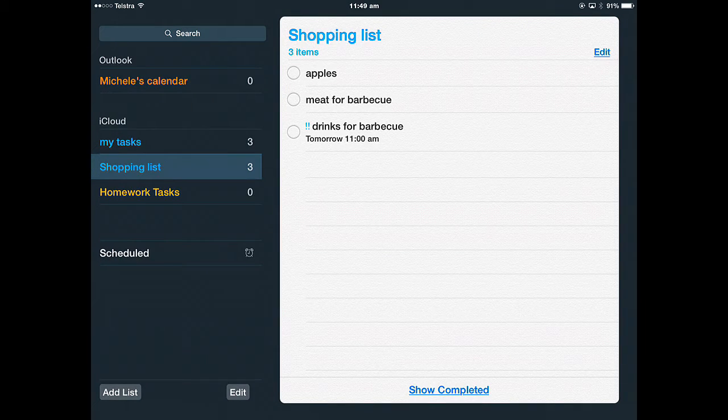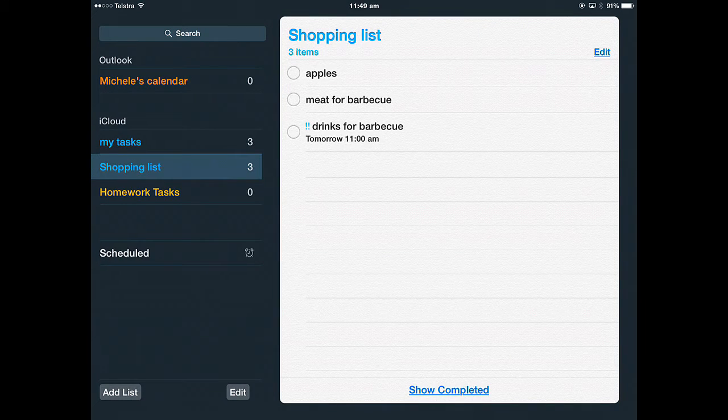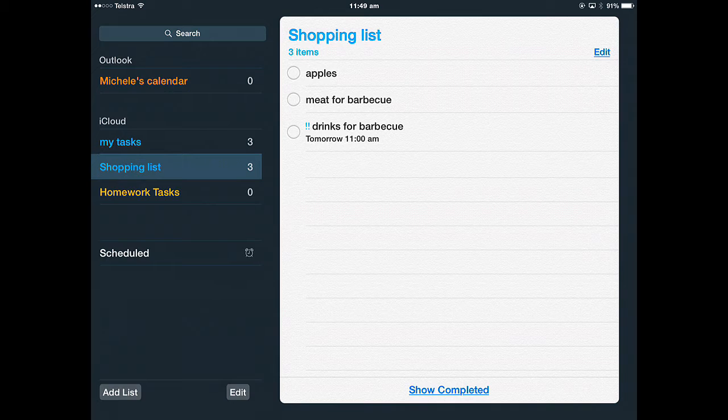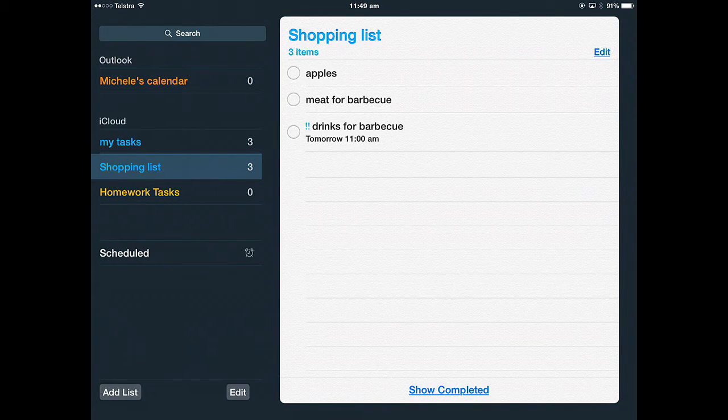So this task at 11am tomorrow, you'll be given an alert.